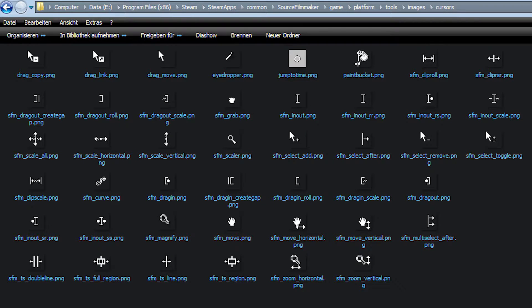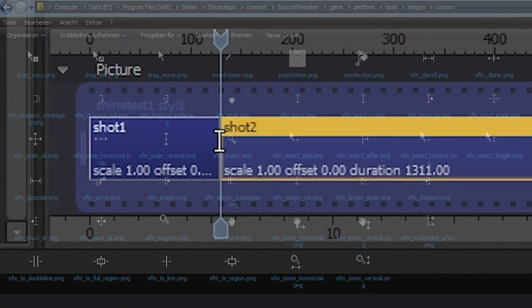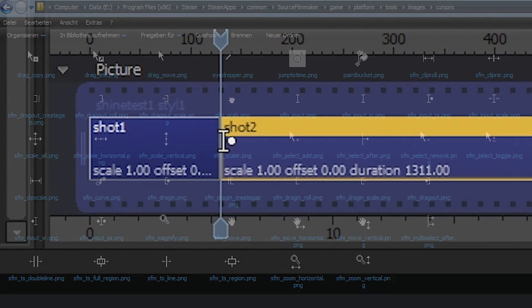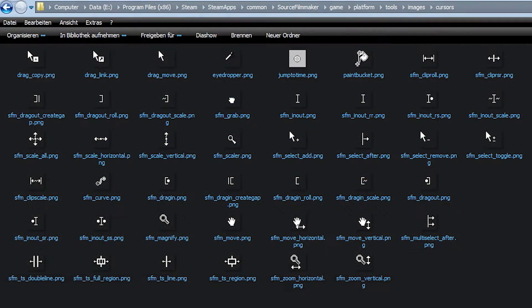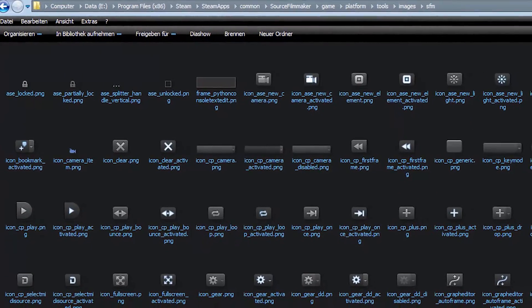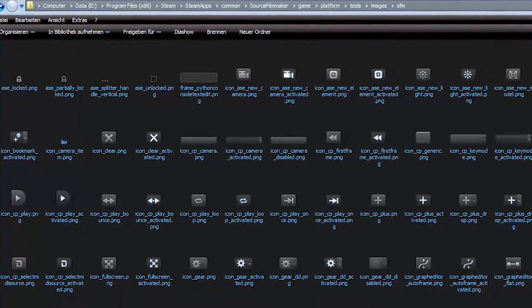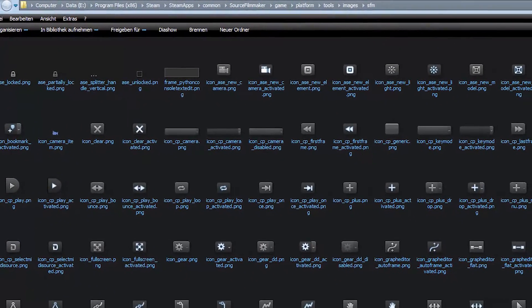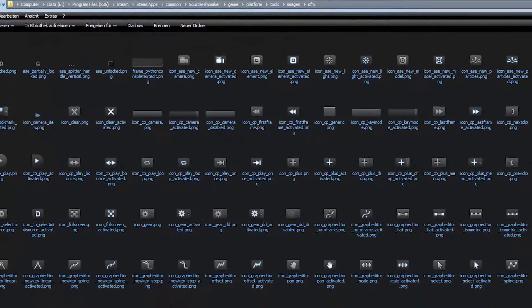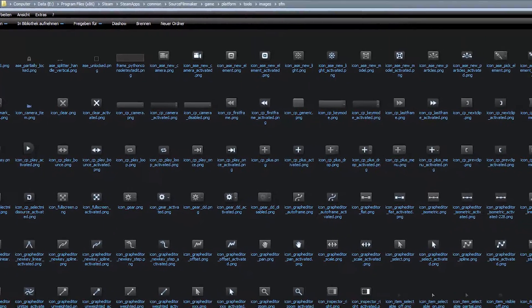The Cursors are found in the Cursors subfolder and are plain PNG files, though not all of them are used. In the SFM subfolder, you can find all buttons and animation set icons. A bunch of unused stuff is in here as well.